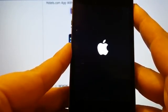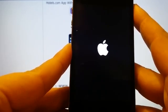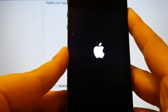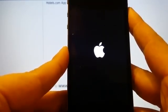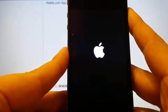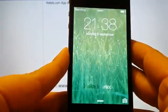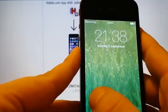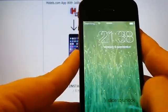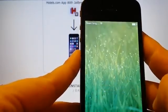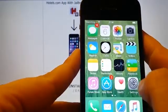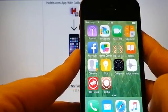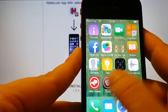And there we go. We should be done jailbreaking now. And there we are, that's Cydia.